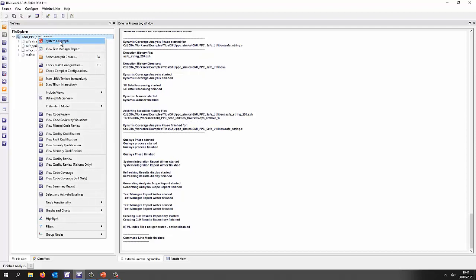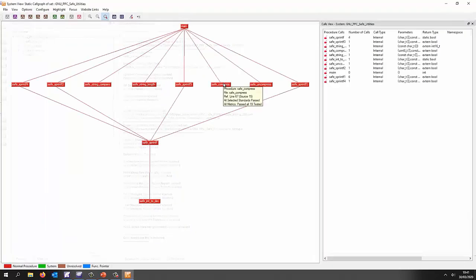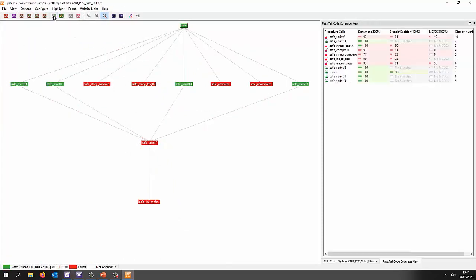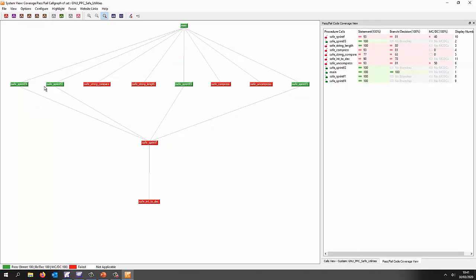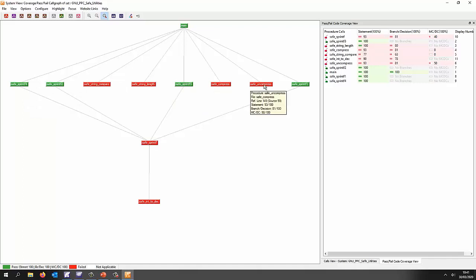So once again, let's go to a system call graph. Okay and this time on the system call graph we're going to be able to put this into a view where we can see coverage and as we can see green we have a hundred percent coverage for some of these functions. But some other functions we don't have a hundred percent coverage.